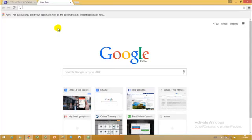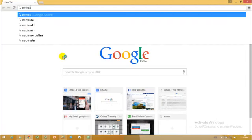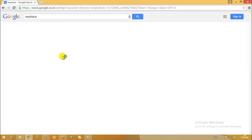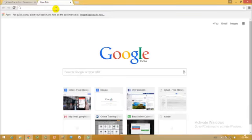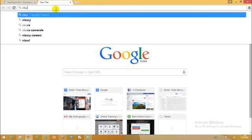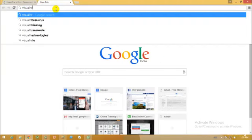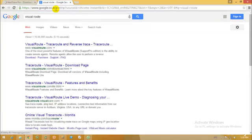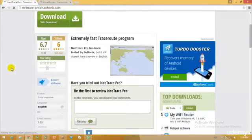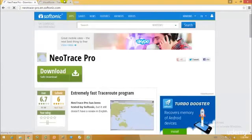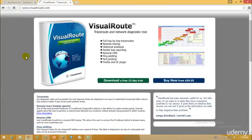Two popular traceroute tools are NeoTrace and VisualRoute. So we have these two awesome traceroute tools.